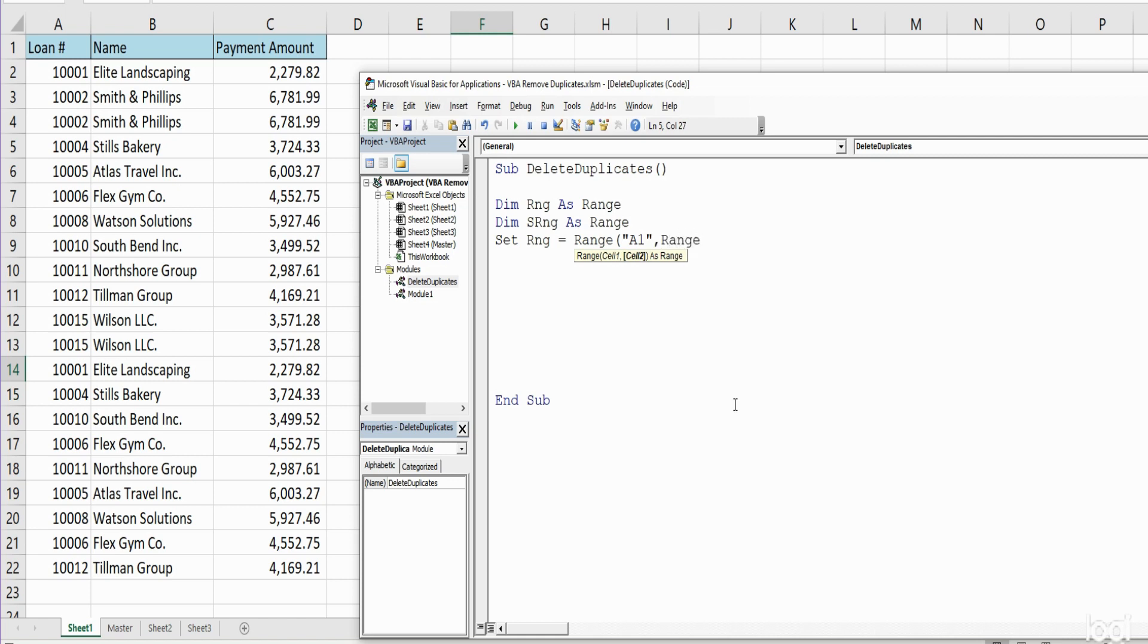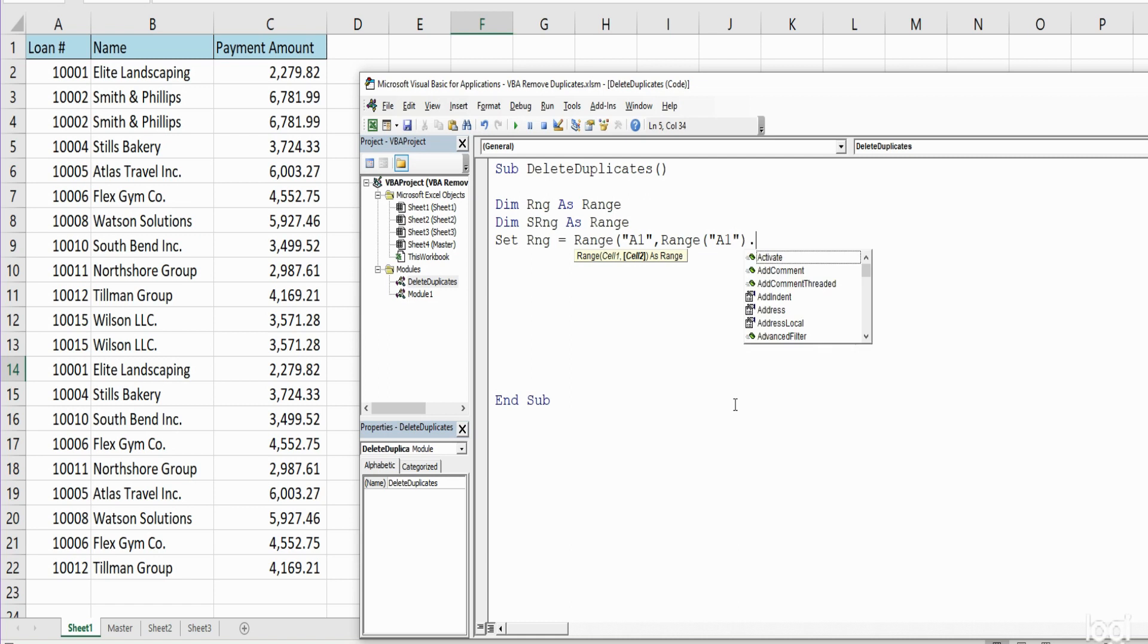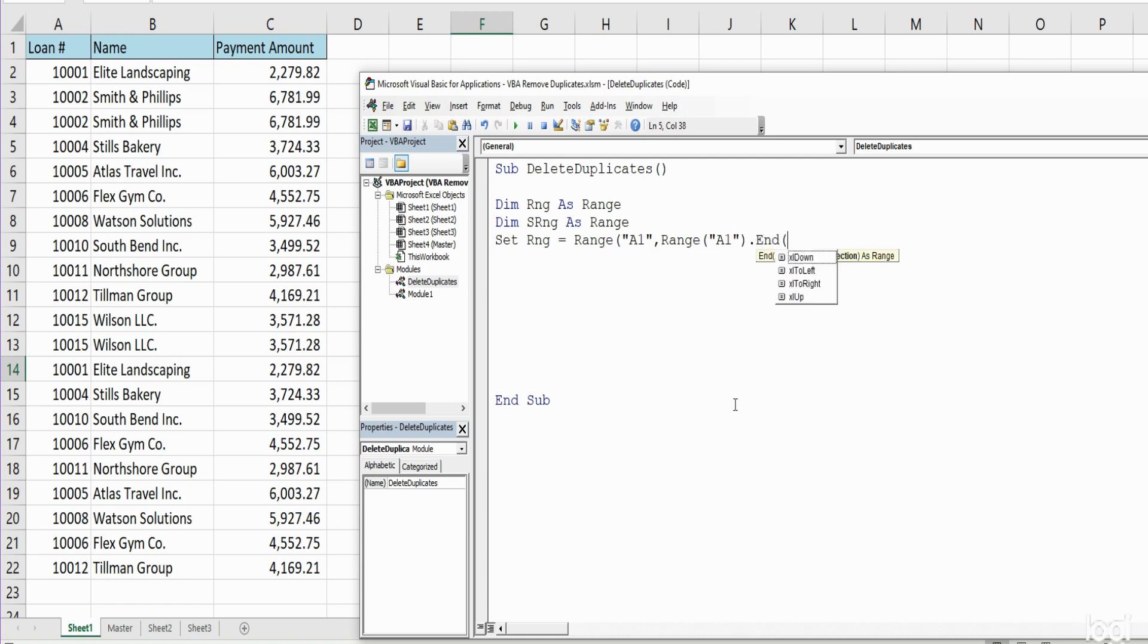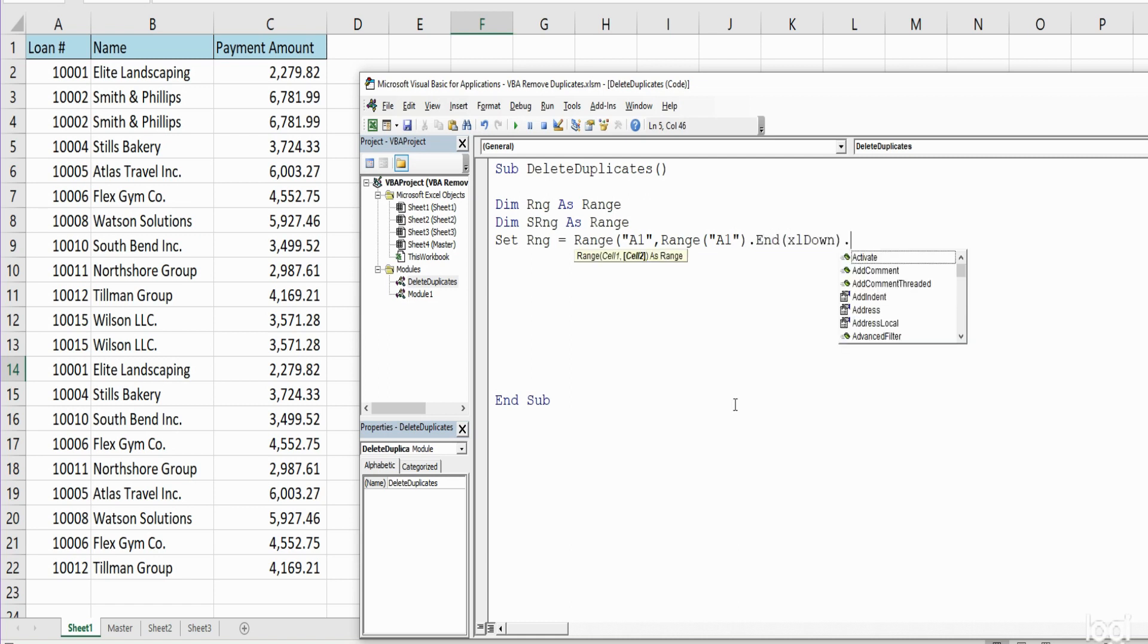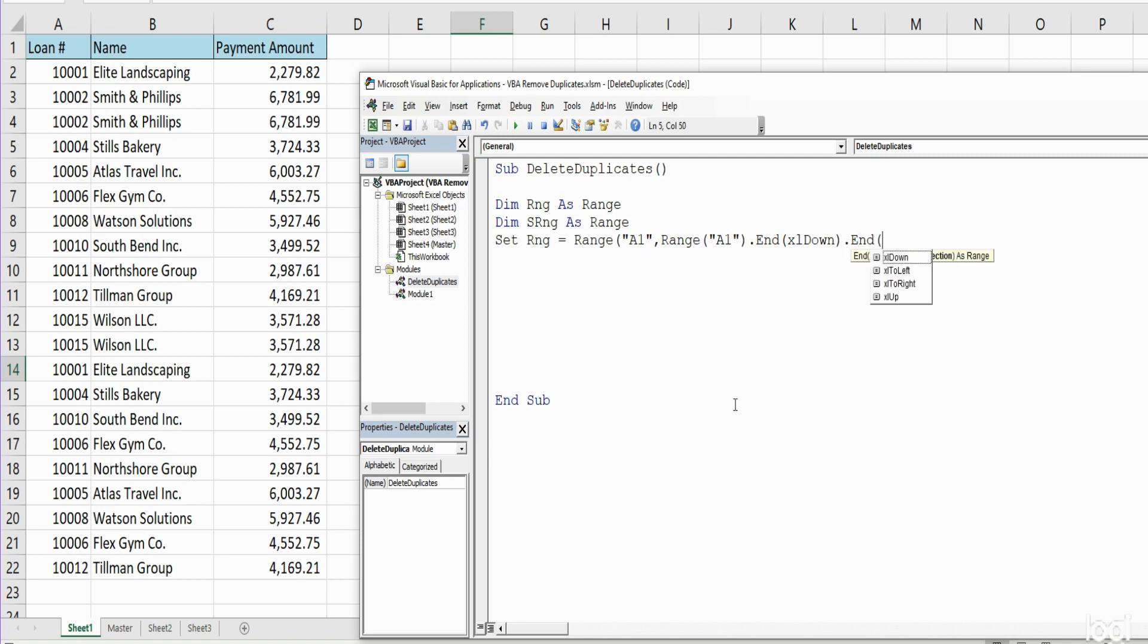Reference the bottom corner, we're going to begin at cell A1 but then End Excel Down and then End Excel to the right, because we want to go down to the last non-blank cell in column A and then to the right to the last non-blank column.